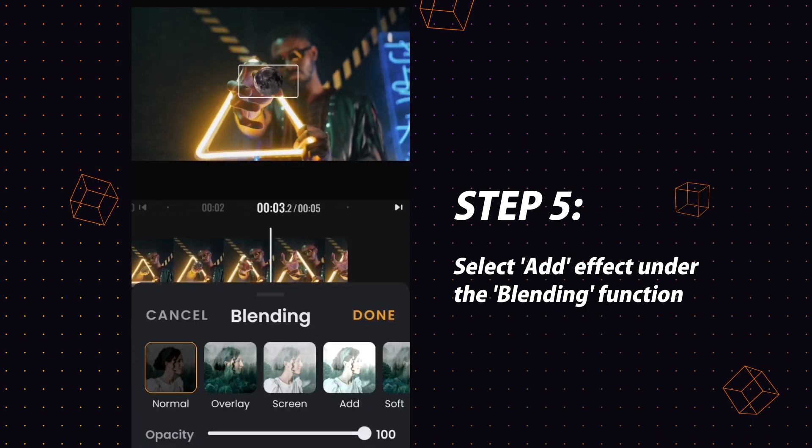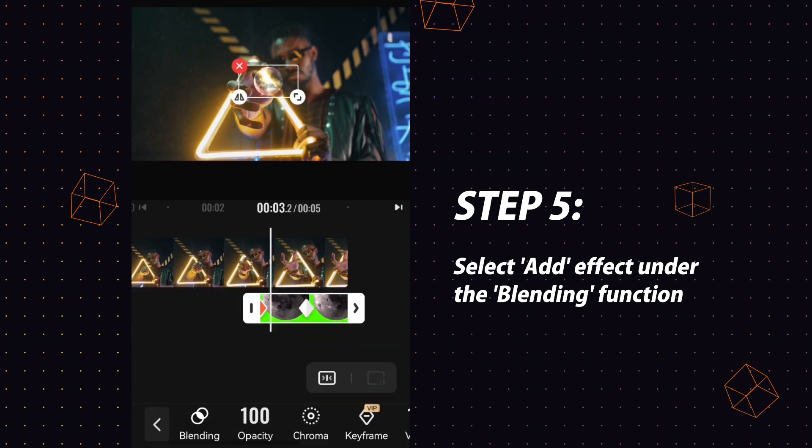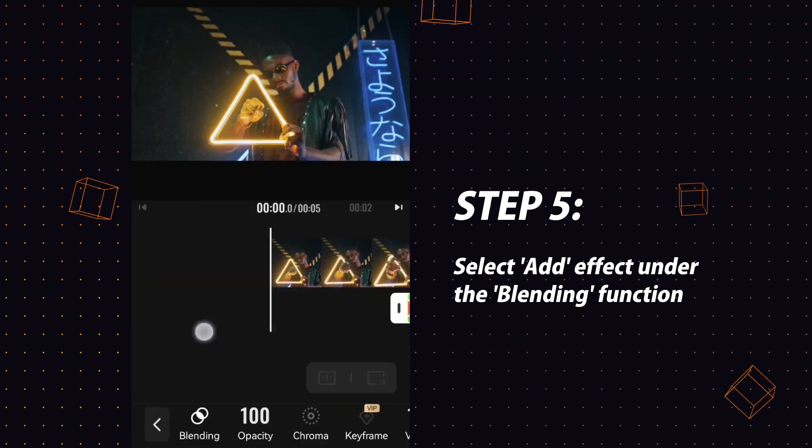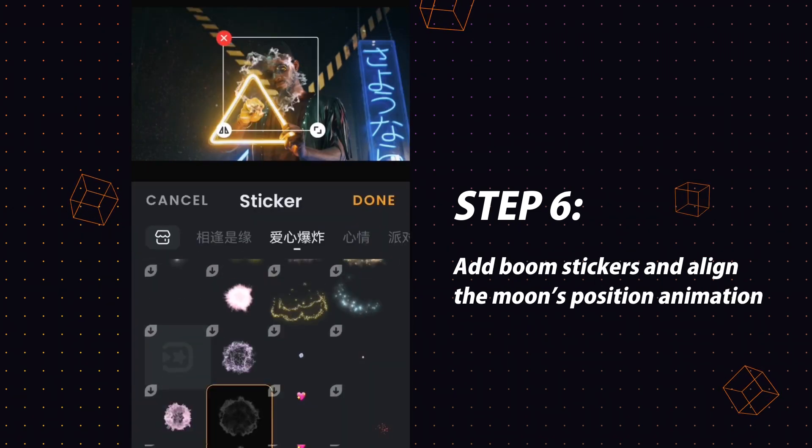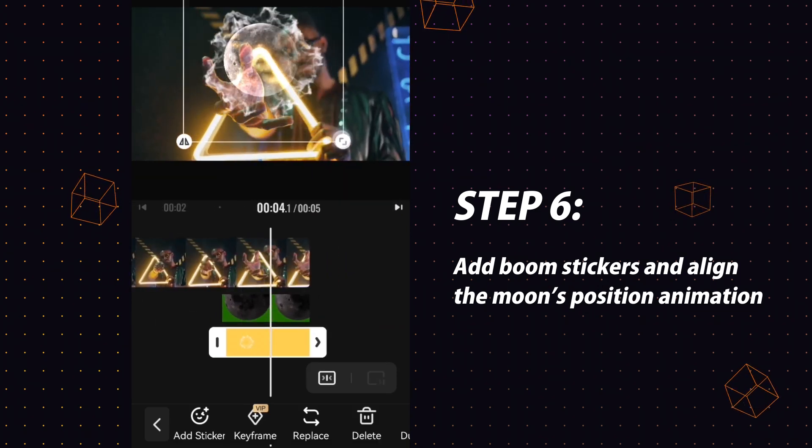Select the moon video again and choose add effect under the blending function. Then, back to the main tab, add the boom sticker from the sticker tab.